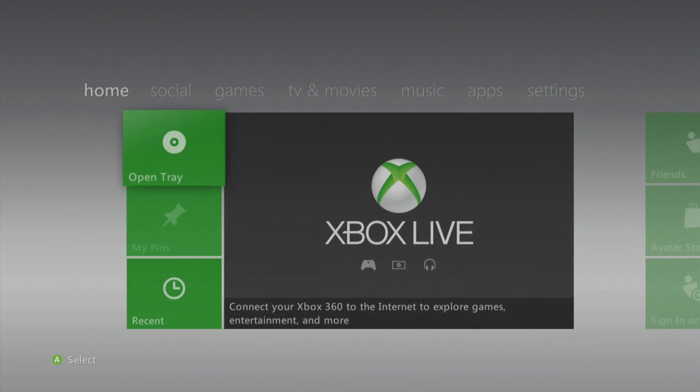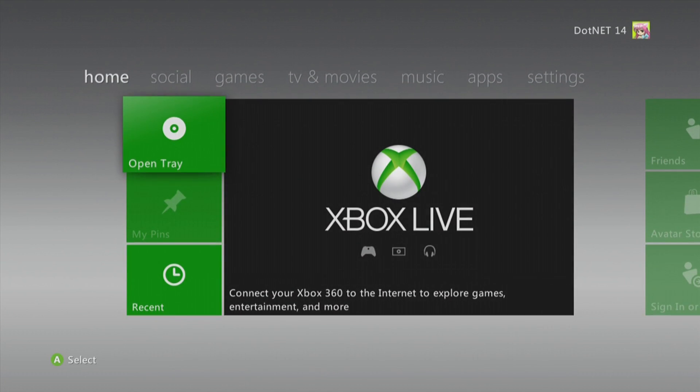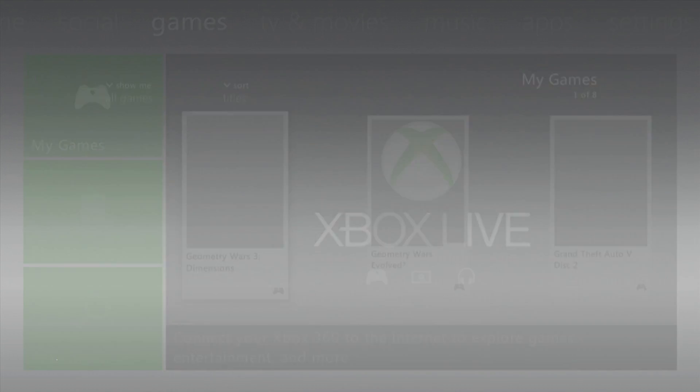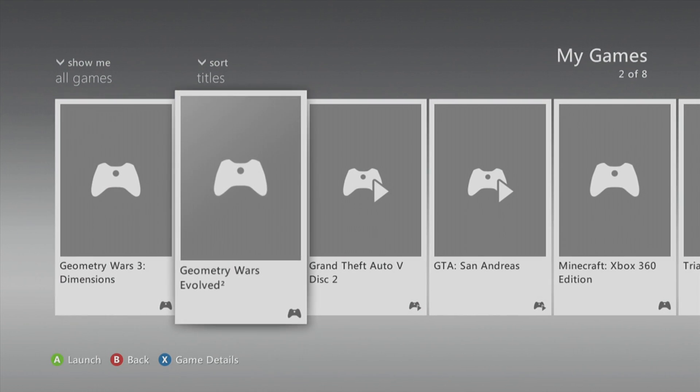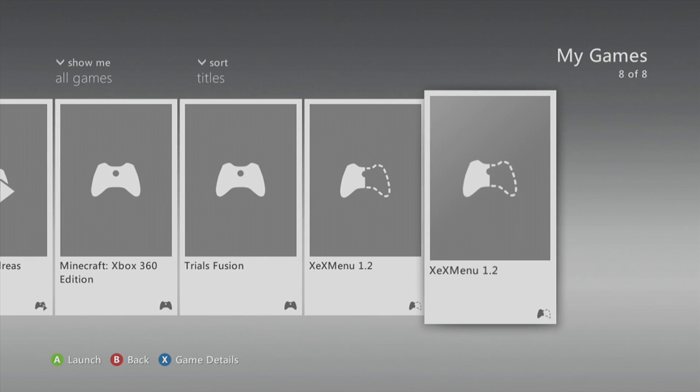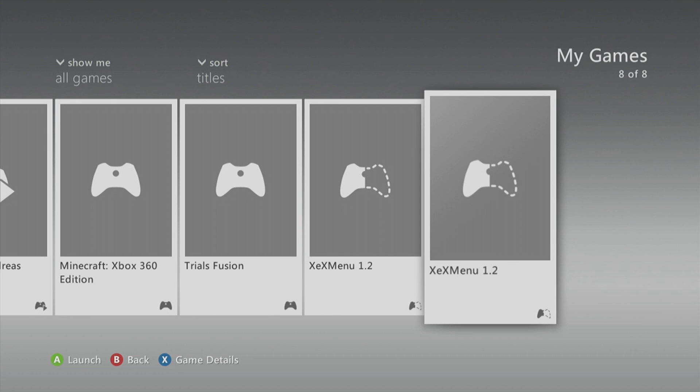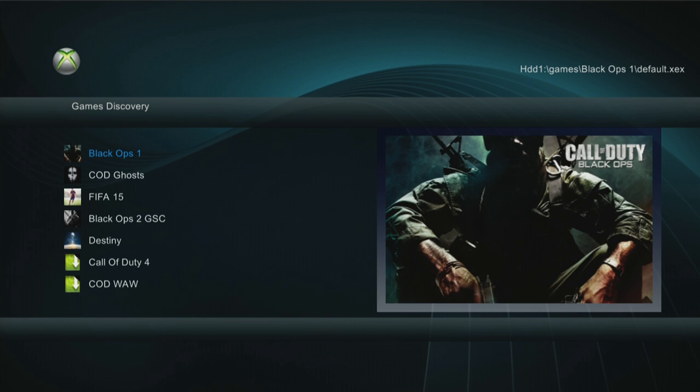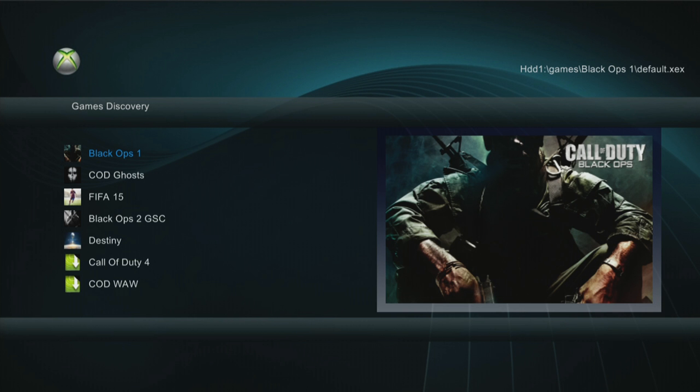Go ahead, go back to the home screen, go into my games, scroll to the right, and you should see XEX menu 1.2 there. Go ahead and launch it. Now the profile box may pop up. If it does, then go ahead and click the guide button. You don't need to worry about that.